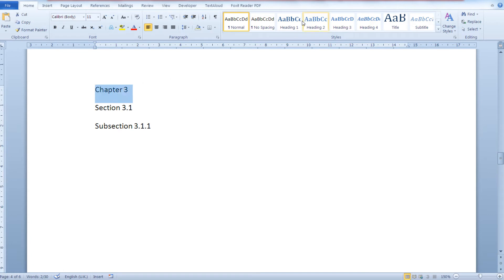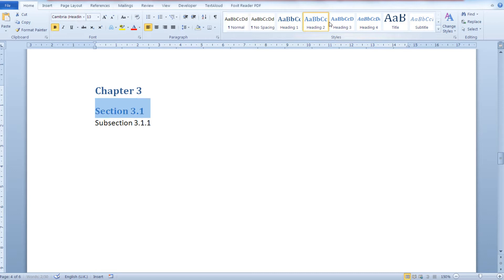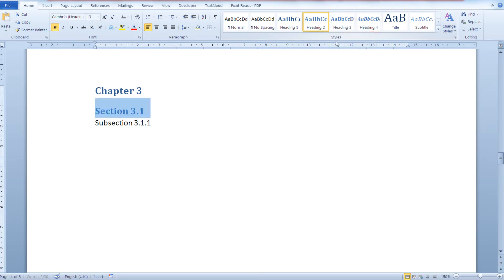This is our chapter 3. You can see there are different levels of headings.